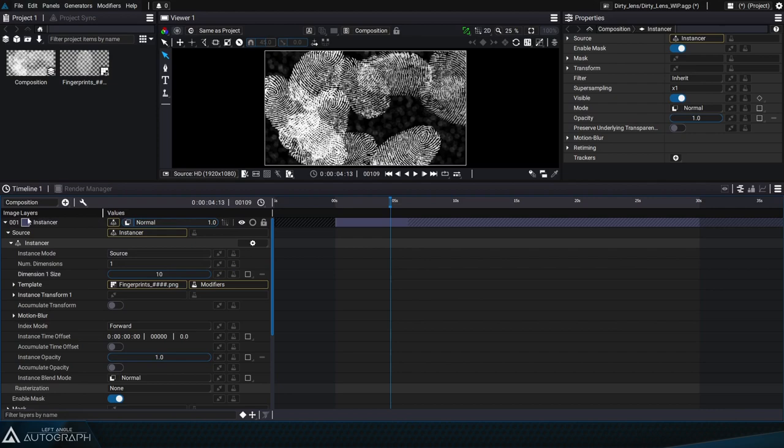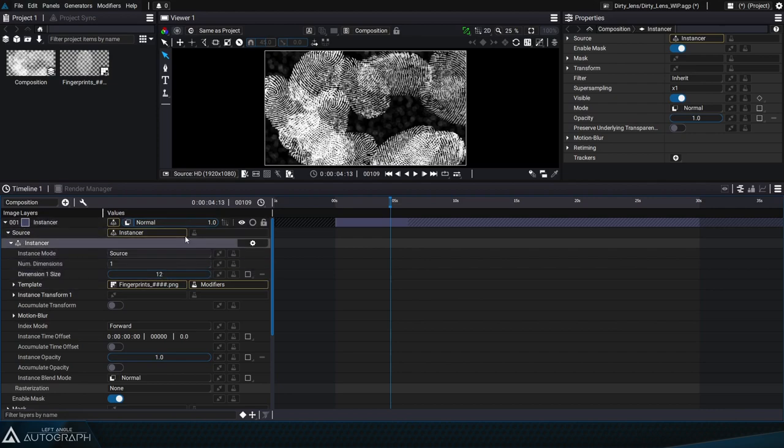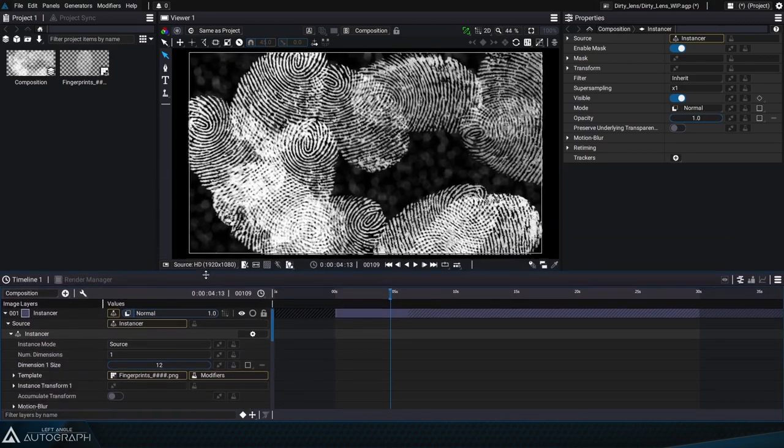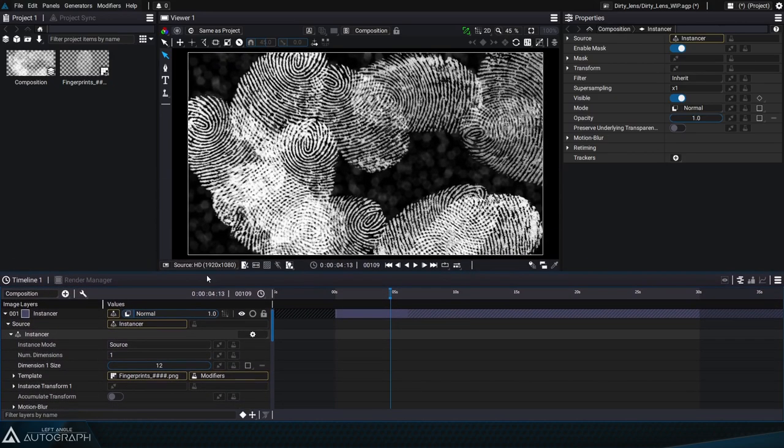Instead of having to navigate in the stack or in the properties panel in order to access these elements, like the number of fingerprints for example, we're going to create a control panel.